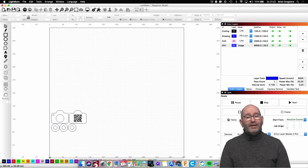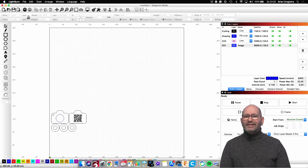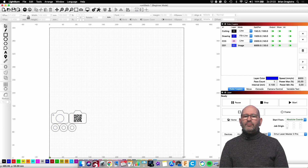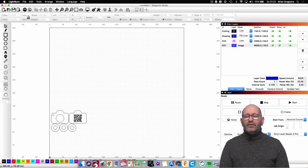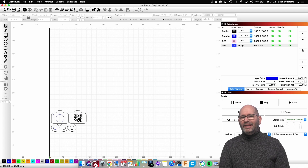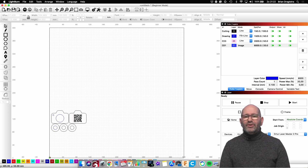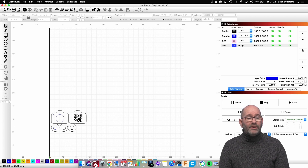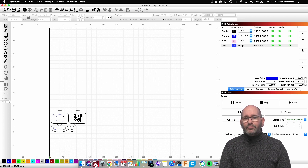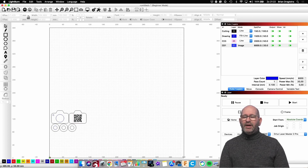Hi, my name is Brian and I'm the 3D print creator. In this episode I'm going to show you how I make a complete 3D object with my laser engraver. For the software, I am using Lightburn software, as you can see in the background.